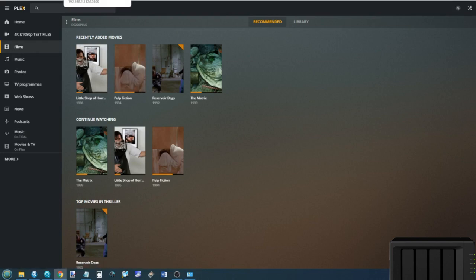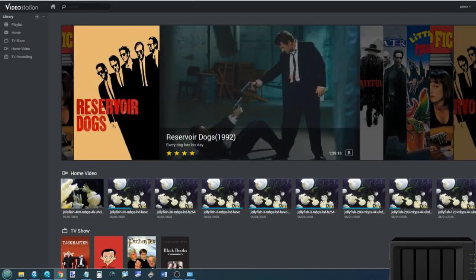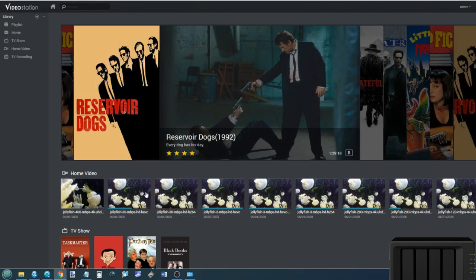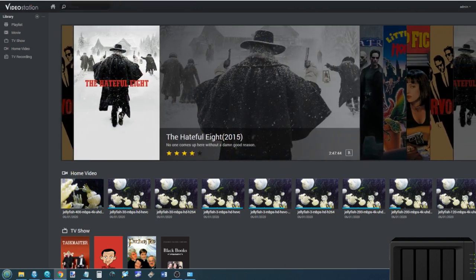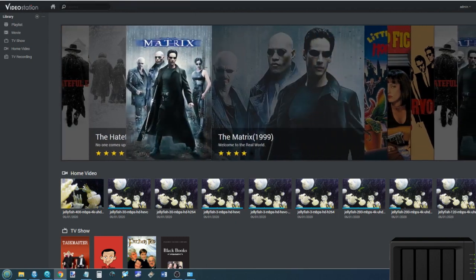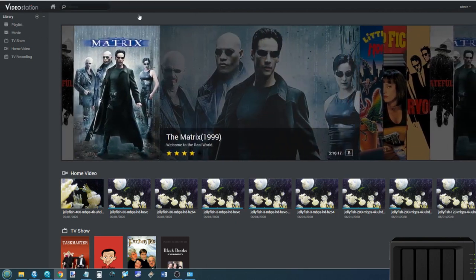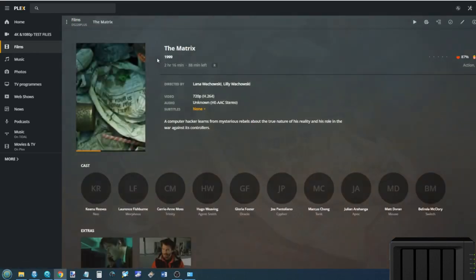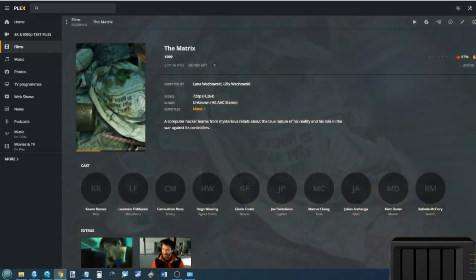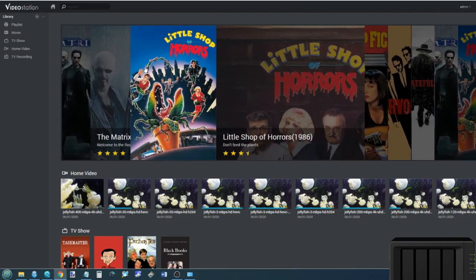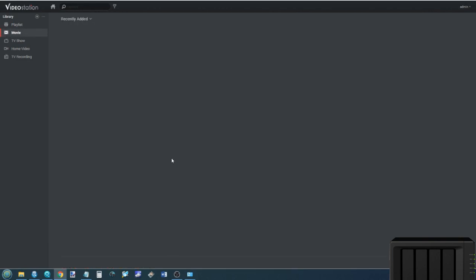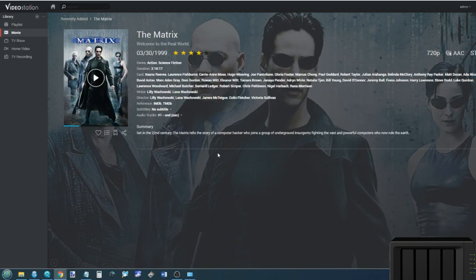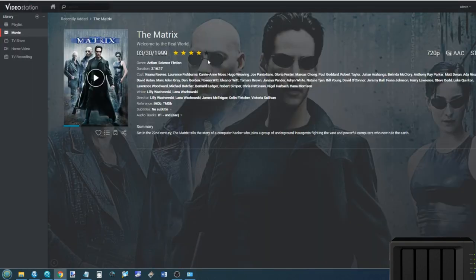But the reason I've done Plex second and not last is because of Video Station. Now Video Station is the application from Synology. It is their own video playing app that tries to rival Plex, and in many regards wins. This has scanned the exact same media as Plex, but you may have noticed already. If we look at the tab for The Matrix here, this is The Matrix on Plex, and this is the tab for The Matrix.